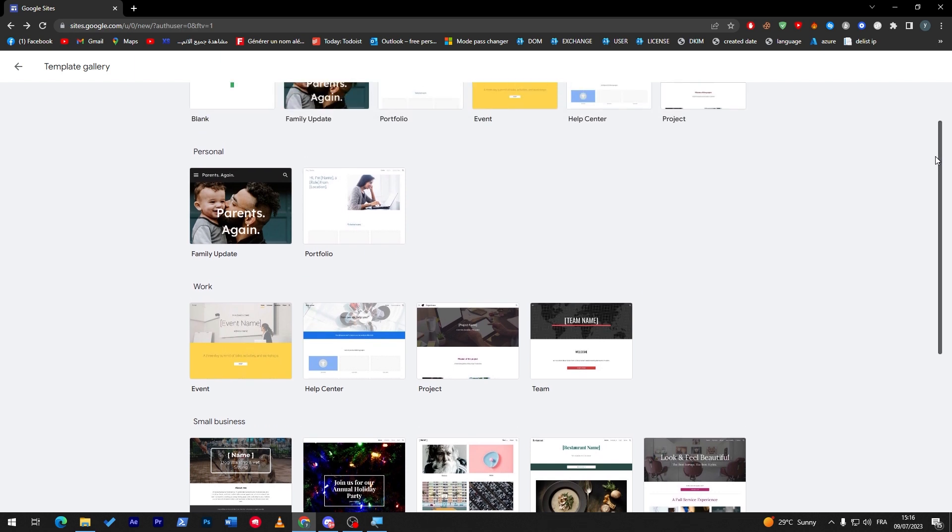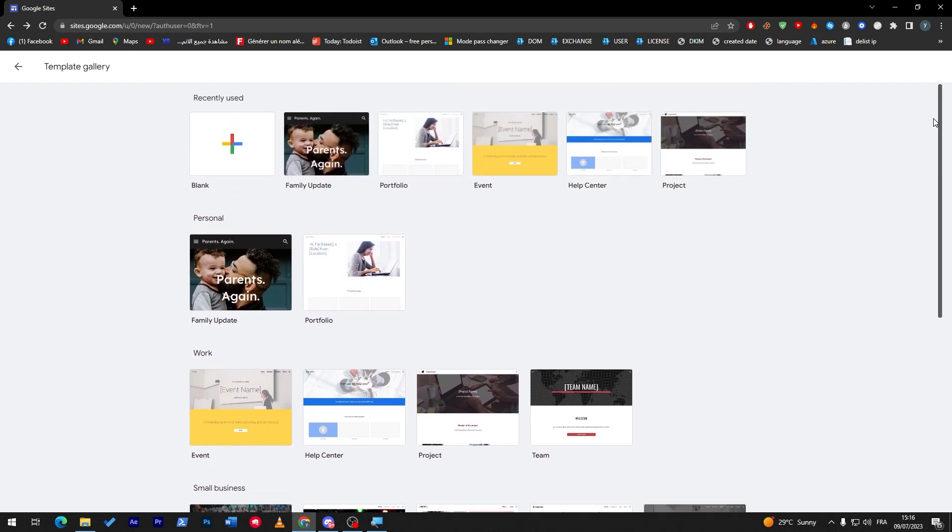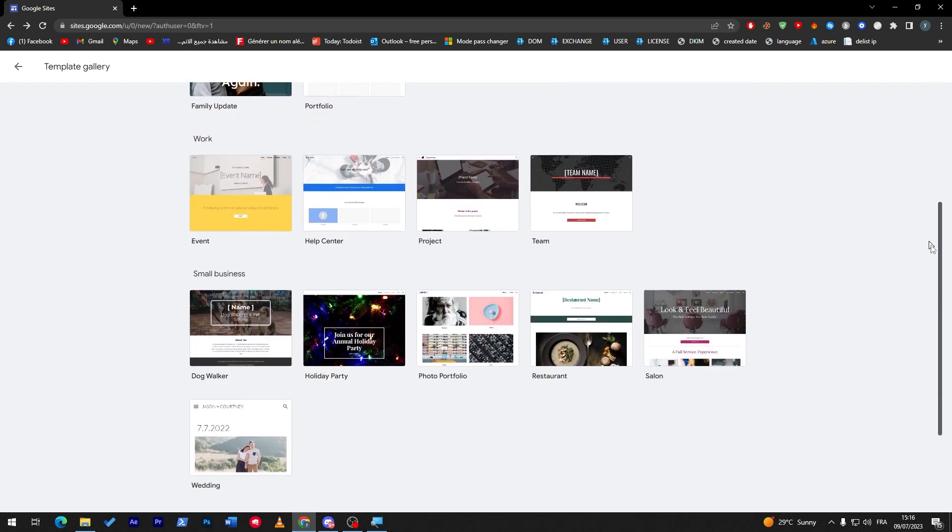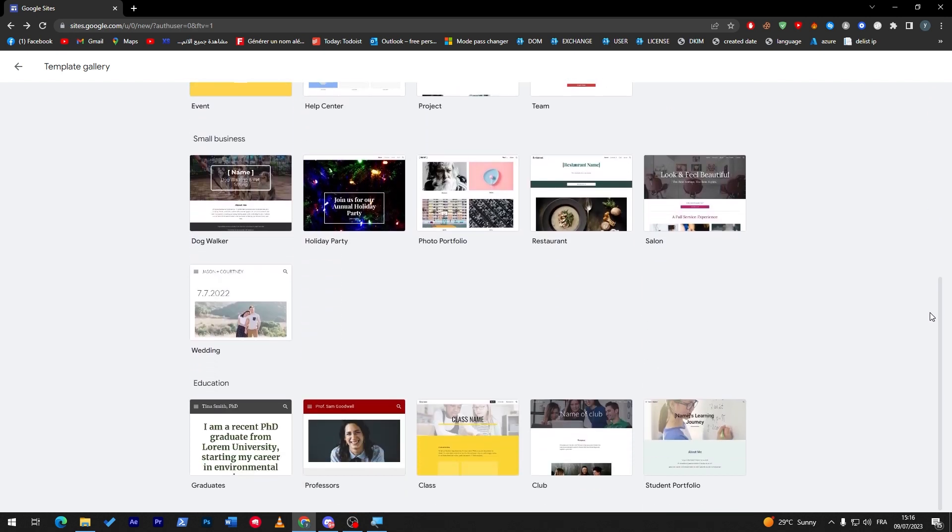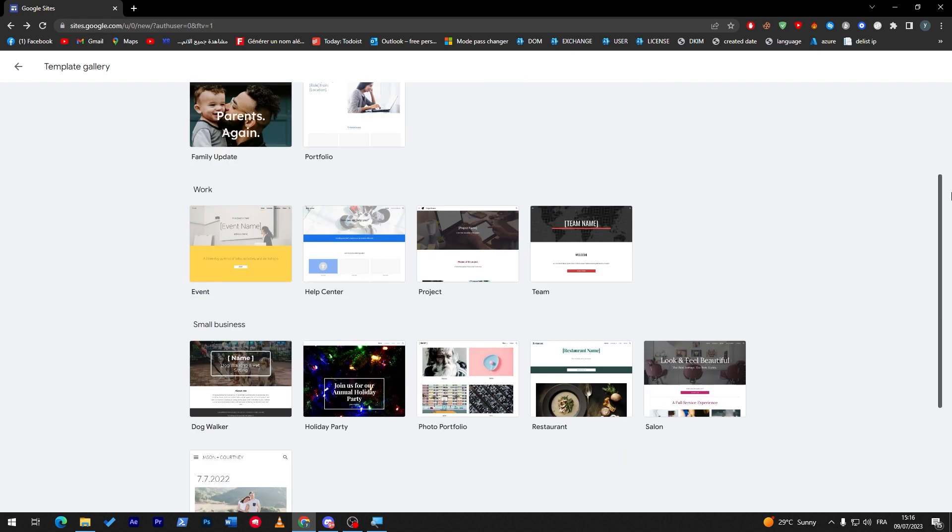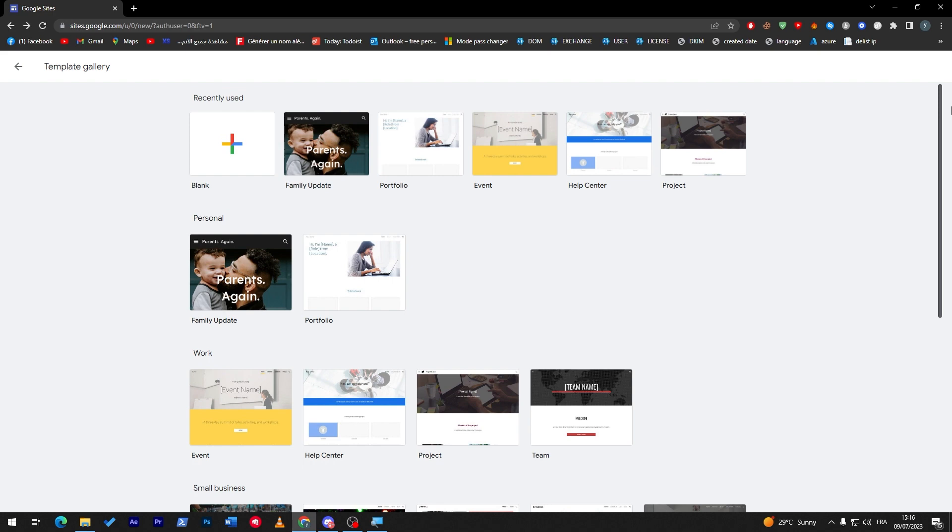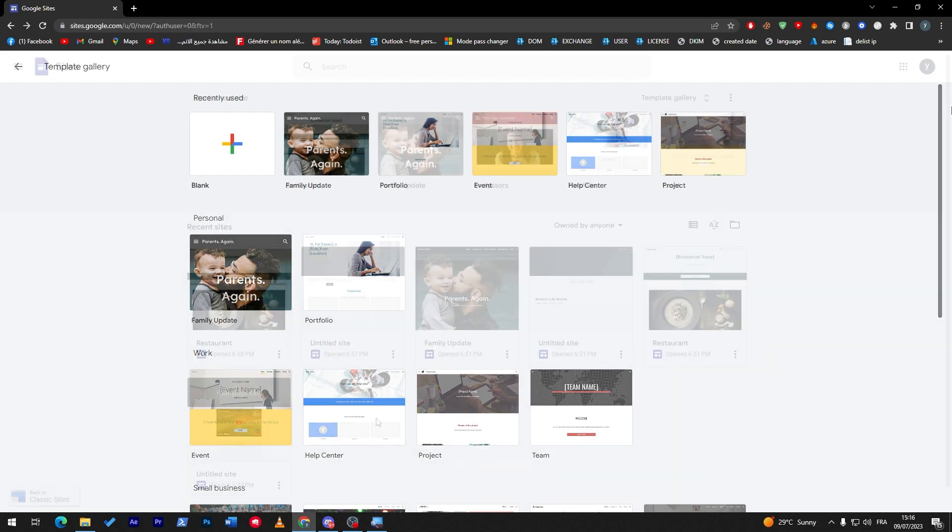You will have categories from personal to work to small businesses to education. So you have to pick first of all a template to start with and what to go for. Decide what you are going to aim for. Once you have chosen the template, let's get started.